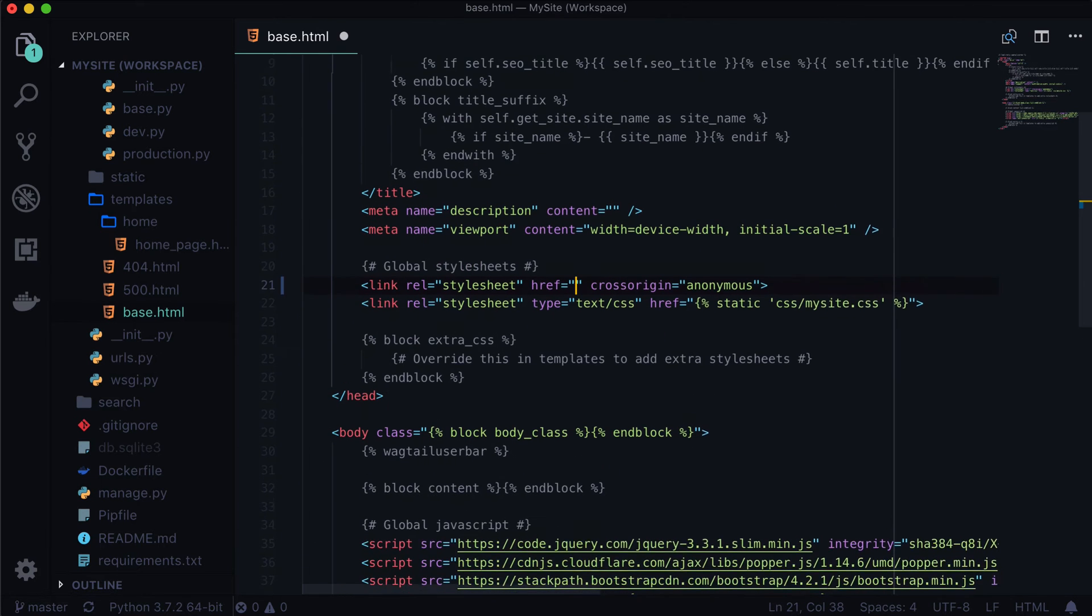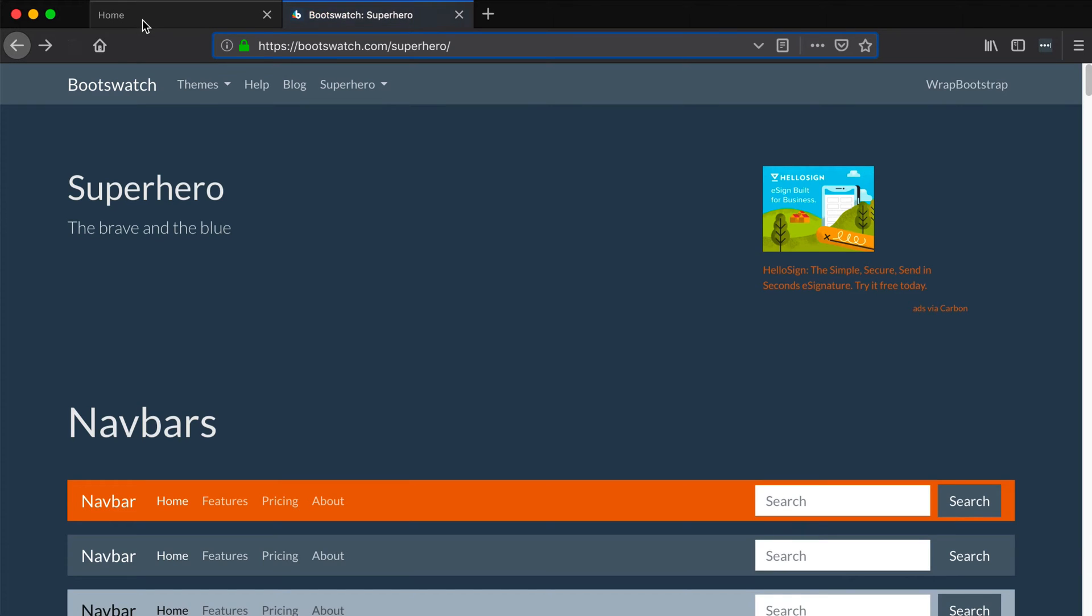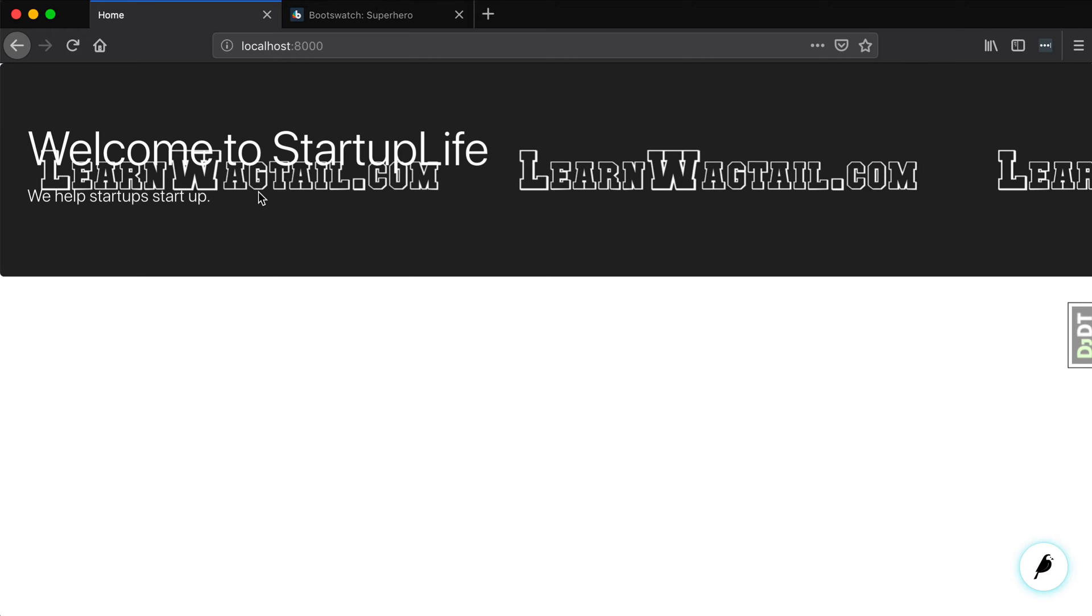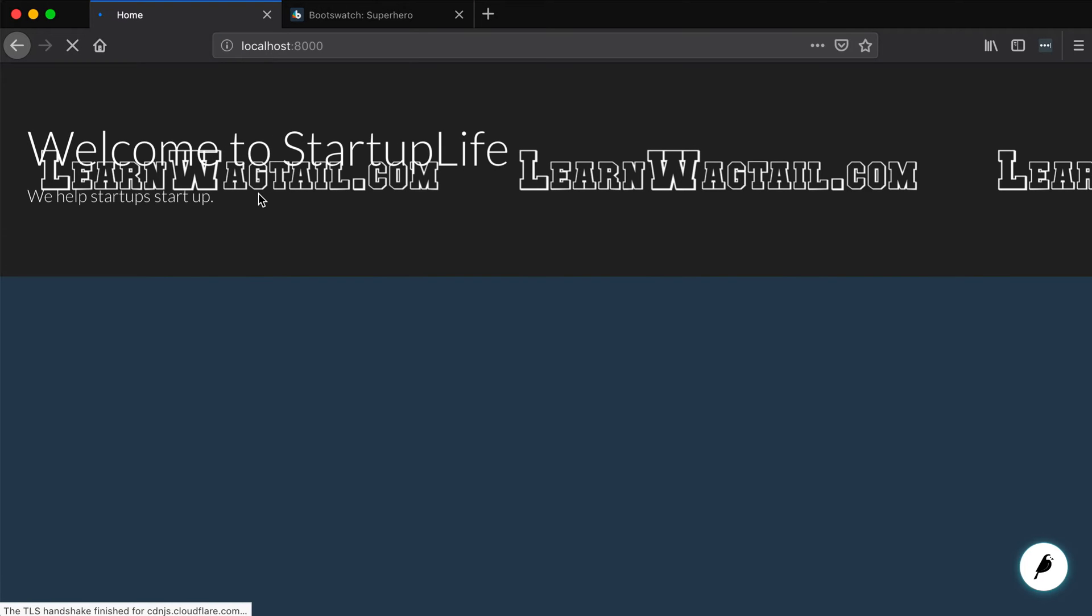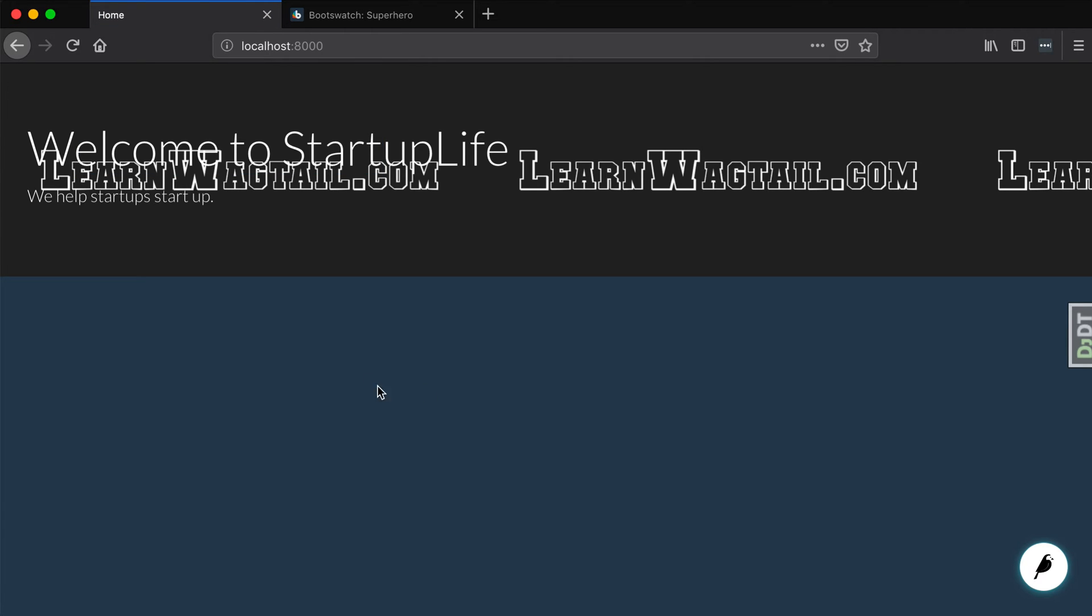I'm going to replace our regular Bootstrap URL with that URL, and that is it. Now I'm going to go back and refresh the page and we can see that things are already starting to look a little bit better. Nicer font, nice background color.